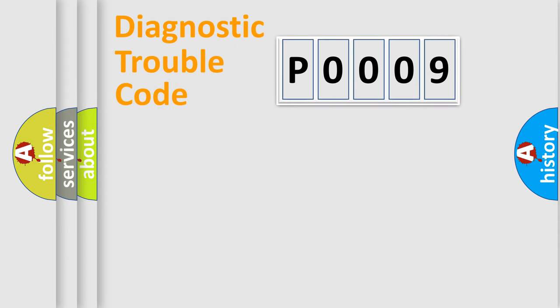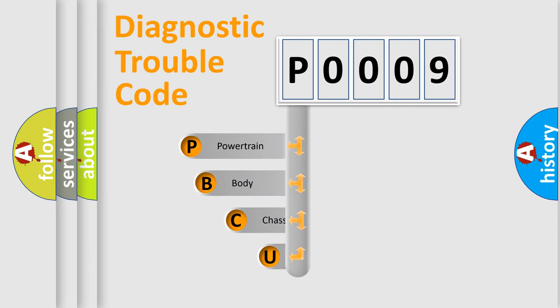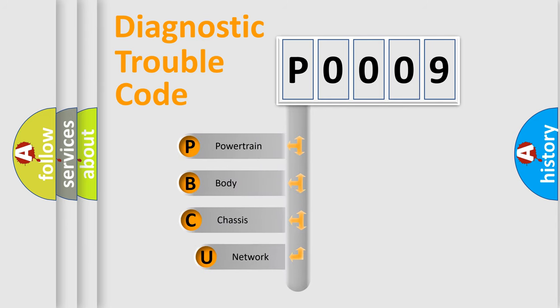First, let's look at the history of diagnostic fault code composition according to the OBD2 protocol, which is unified for all automakers since 2000.